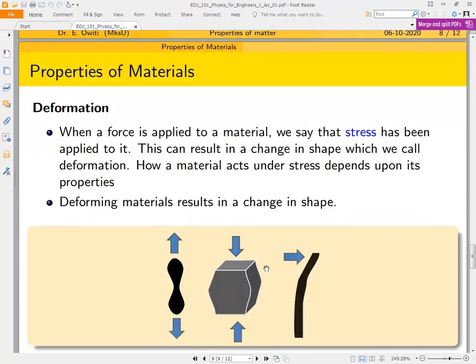The second property we need to know is deformation. To deform basically means to change the form or to change the shape. If you squeeze something like ugali, you apply force in all directions — you are actually deforming it. If you take a rubber band and pull it on both sides, the shape changes — it becomes thinner and longer. When a force is applied to a material, we say stress has been applied to it, which can result in a change in shape called deformation.